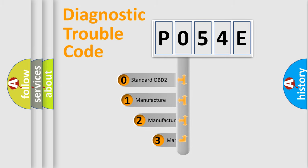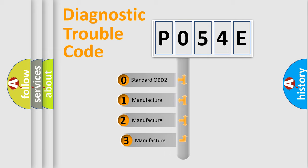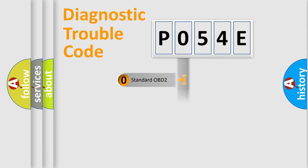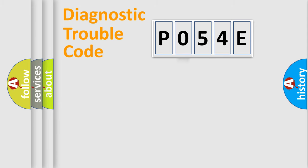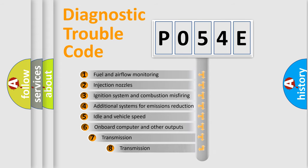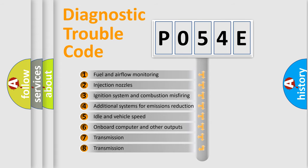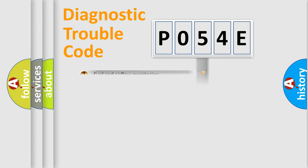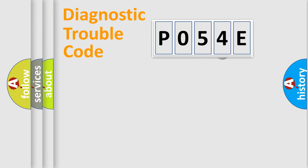If the second character is expressed as zero, it is a standardized error. In the case of numbers 1, 2, 3, it is a car-specific error. The third character specifies a subset of errors. The distribution shown is valid only for the standardized DTC code.